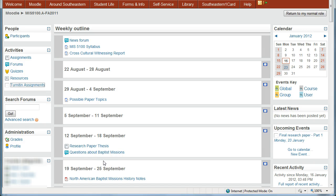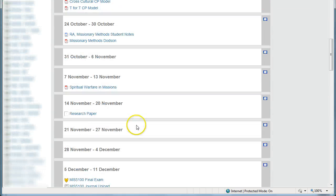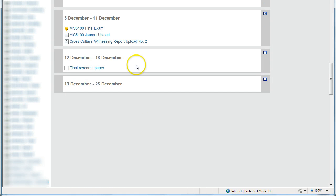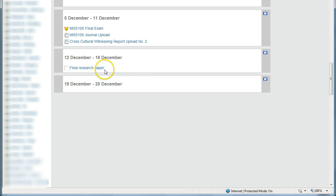So if your instructor is going to use Turnitin, then you can either find the assignment by going down to the week that has the paper. Here it is, Final Research Papers, the one we're going to work with now.